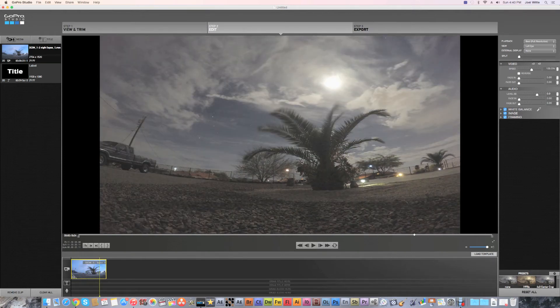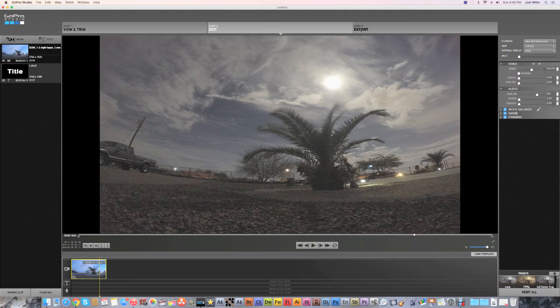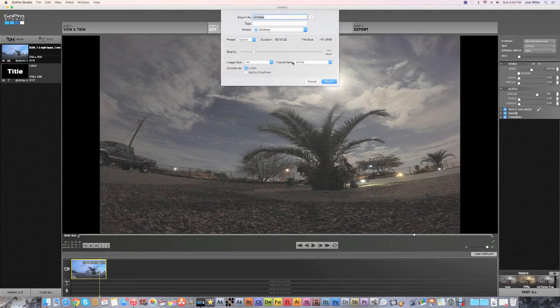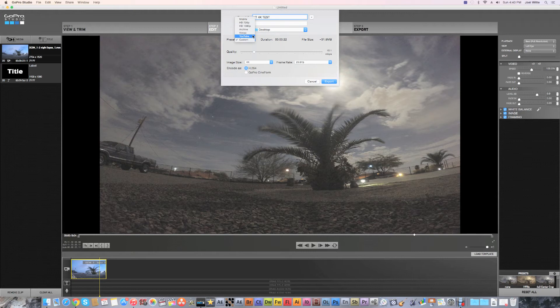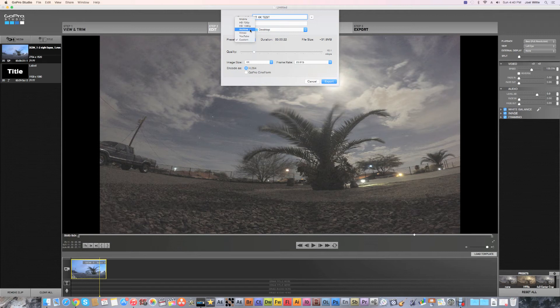So after you do that, you have your video in. When I export, here we go, so let's just do YouTube 4K test. You can do just YouTube, that's 1080p HD, 1080p Full HD.